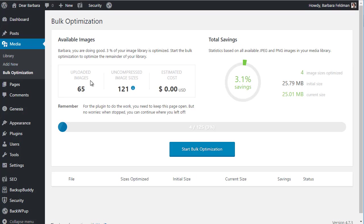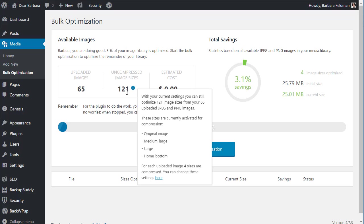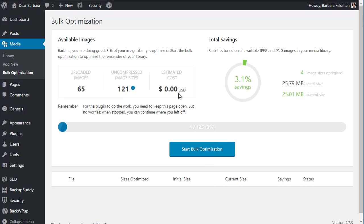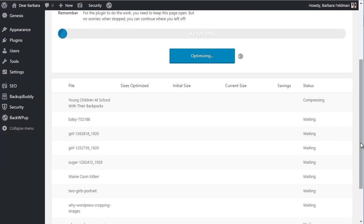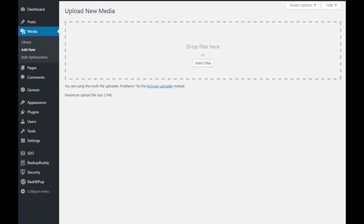There's also bulk compression. This is going to allow you to say go at it and the plugin will compress all the images in your media library. Before you hit start, it's going to tell you how many images there are. Multiply it by the number of sizes per image — so it gives you 121, and it's telling you the cost is going to be zero. To start the optimization, you just click the blue button. You're going to see it as it goes through them one at a time — when it's compressing, when it's done, and so on.